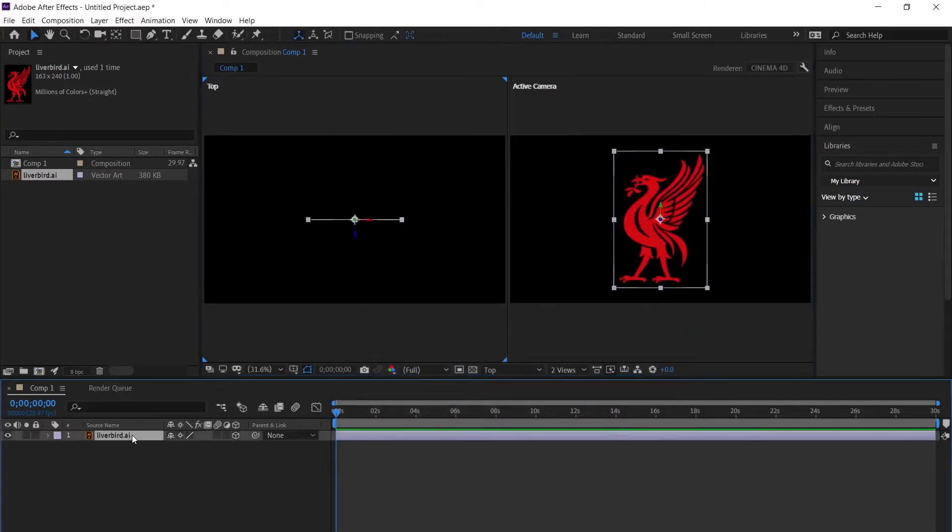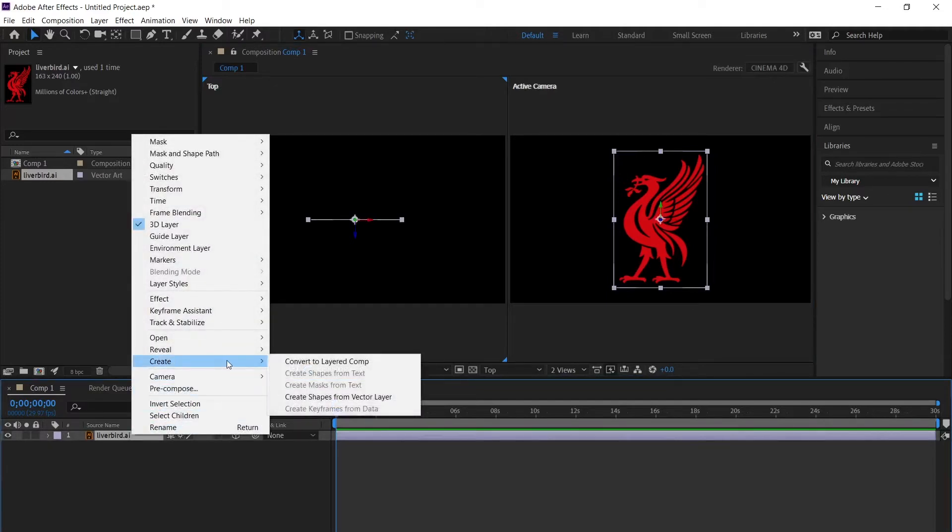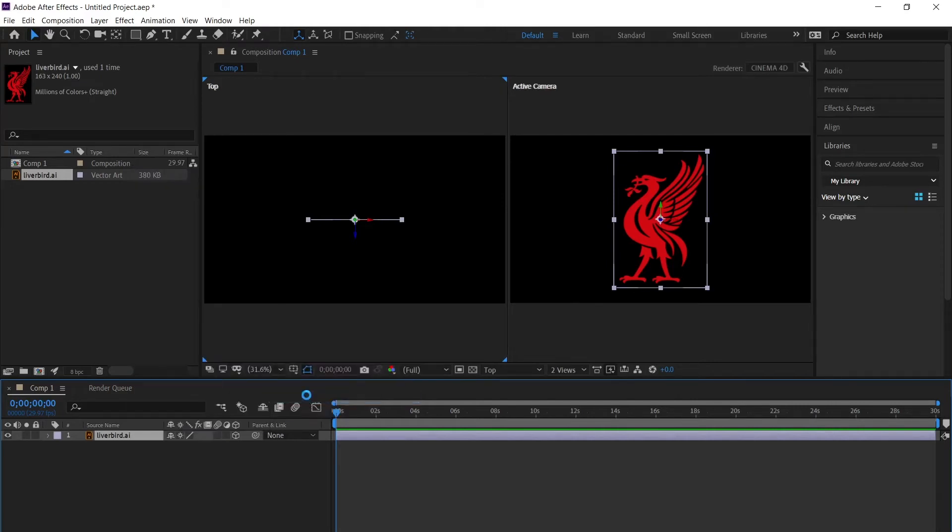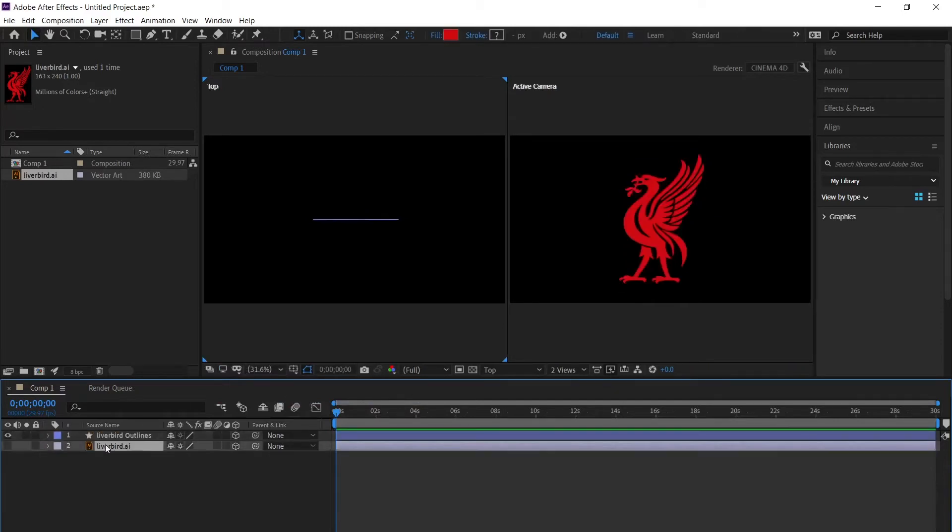Now we need to create your vector into shapes. Right click on your Illustrator file, go to Create and Create Shapes from Vector Layer. This will convert the vector into shapes so we can change a lot more with the perspective and the depth of your logo.